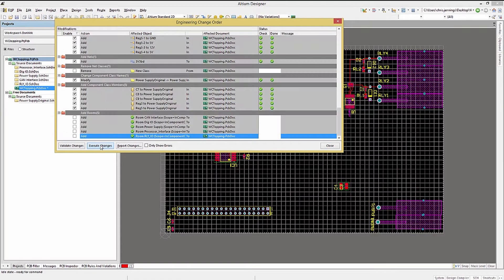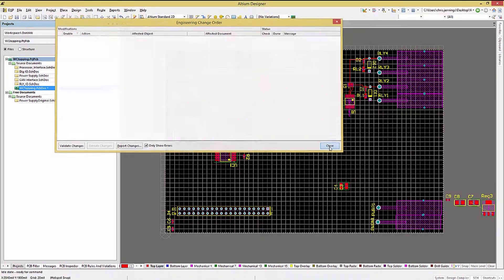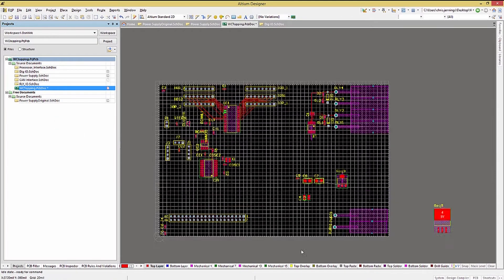Executing the ECO, we placed the new components into the PCB view off to the side. Now we need to place them.